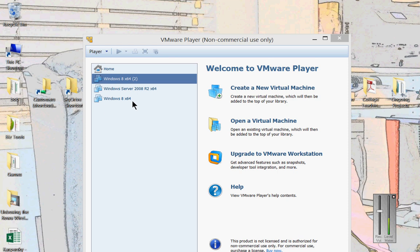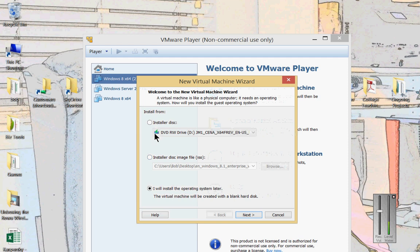Alright, let's create a new virtual machine for Windows 10. So we're in VMware Player. We'll create a new virtual machine.